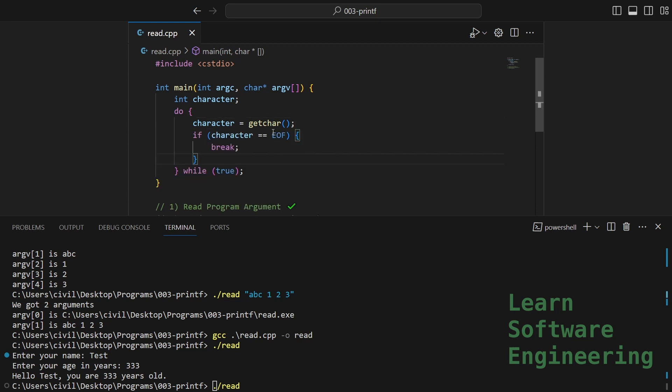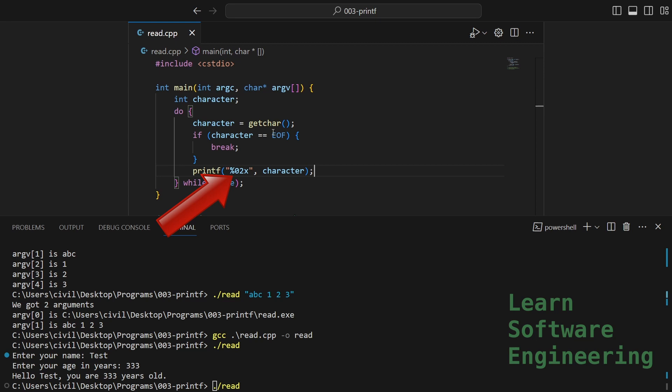Otherwise, let's print out the hex of the input character. This is how you say to print using at least two digits, pad with zero if necessary. All right, let's run this.